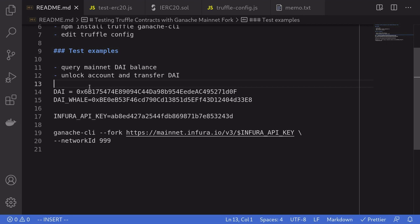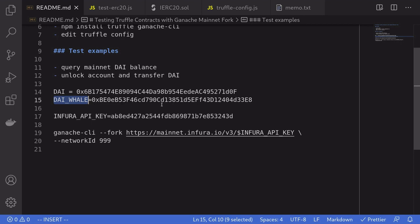For the next example, we'll transfer some DAI from this account to another account. Now normally, you cannot do this unless you have the private key corresponding to this address. But using Ganache, you are able to unlock the account, meaning that you have control over this account. And then write some test as if you own the account.